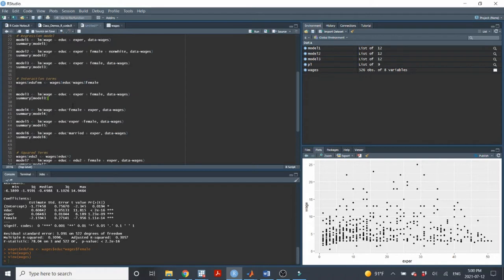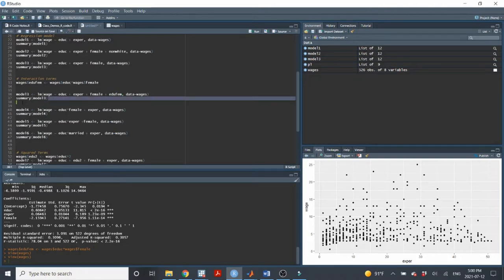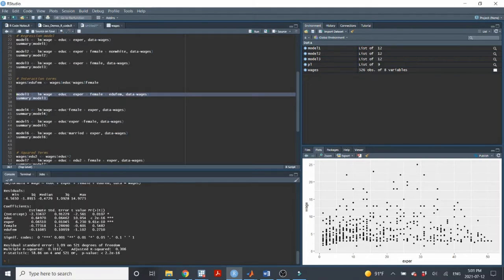If I want to include the interaction term in a regression, I need to include the education variable, the female variable, and the interaction term. Whenever I create an interaction term, I want to make sure that I include the two variables that were used to make it as well. So here's another multivariate regression model with education, experience, female, and then edu-fem as the interaction term. Here's all of our coefficients. We have our new variable edu-fem, although it is not statistically significant, so I would say there's no interaction between education and female as it relates to the wage variable.